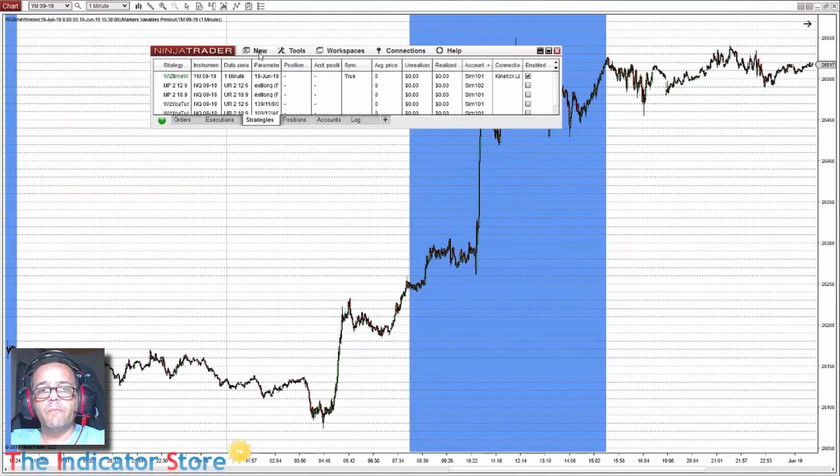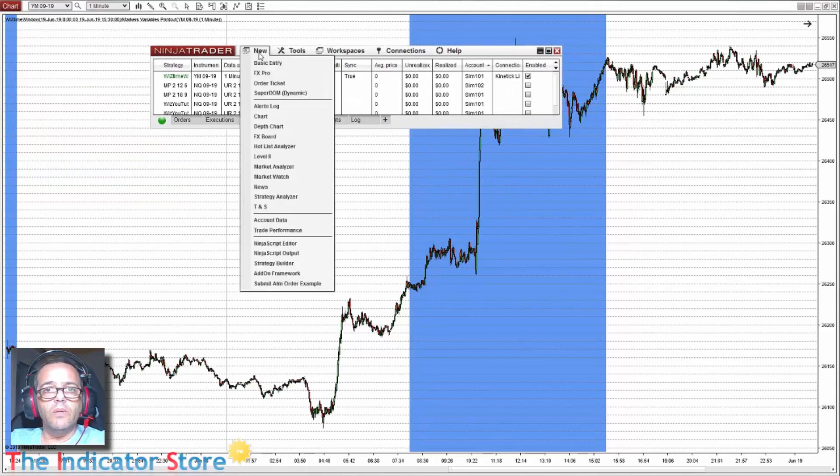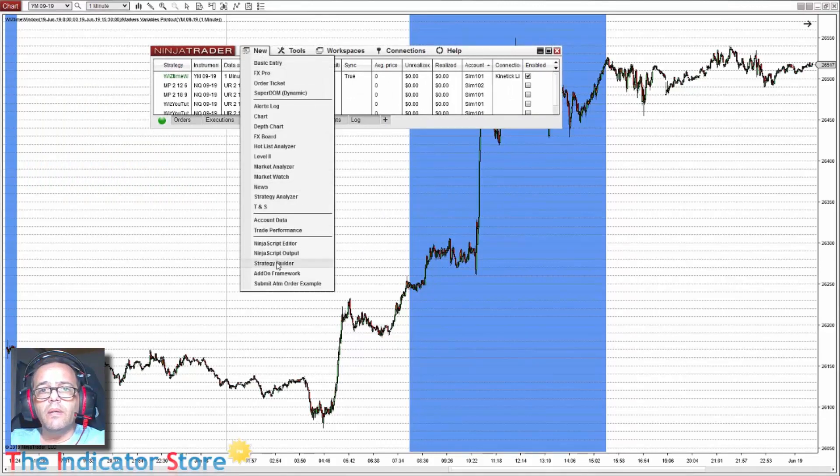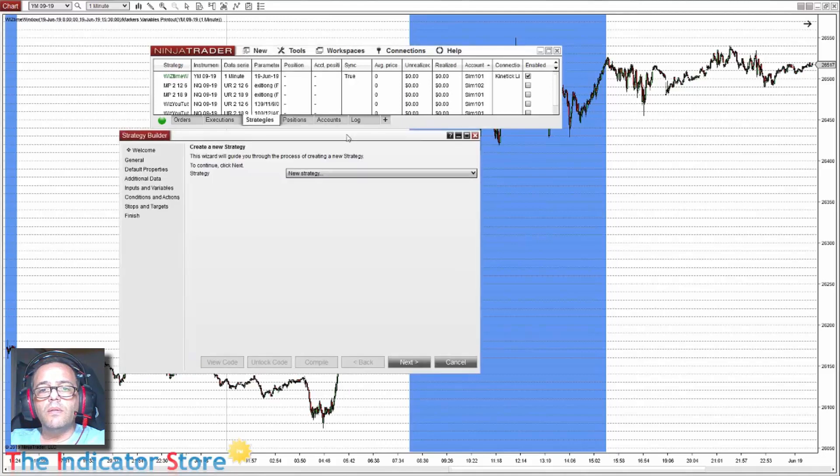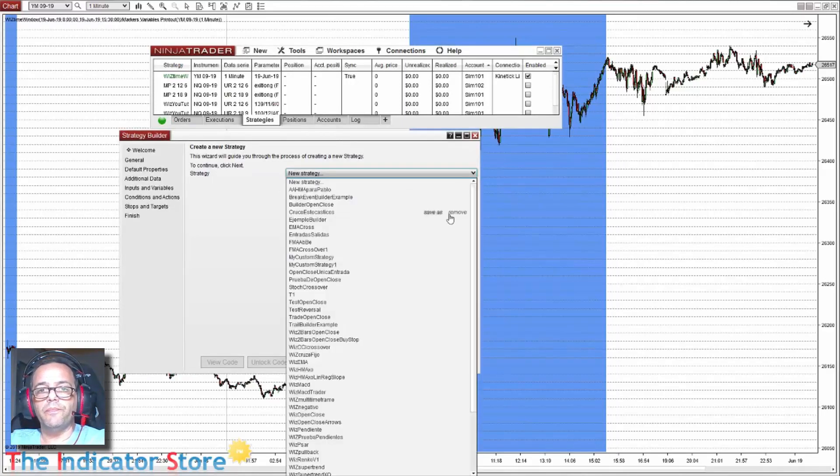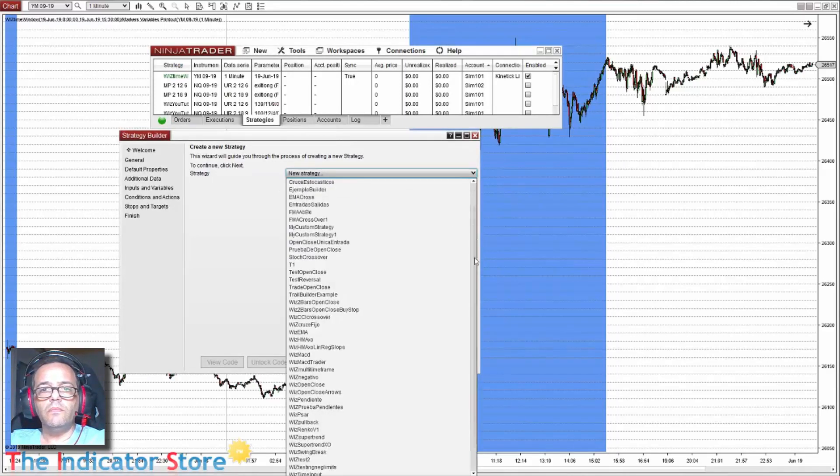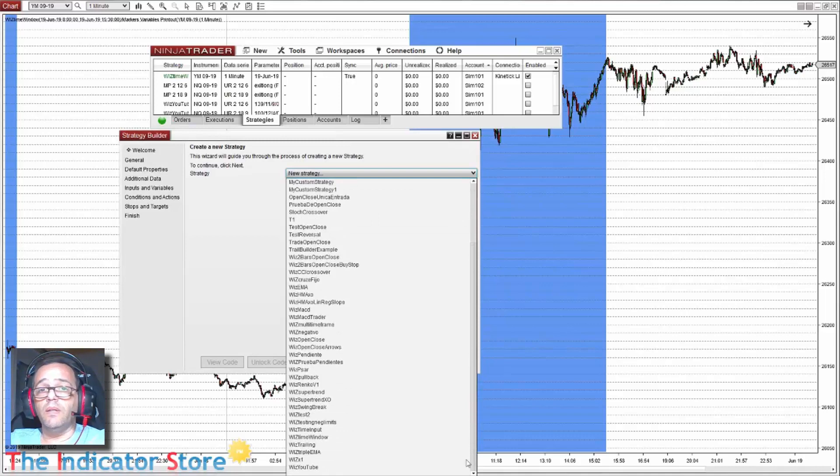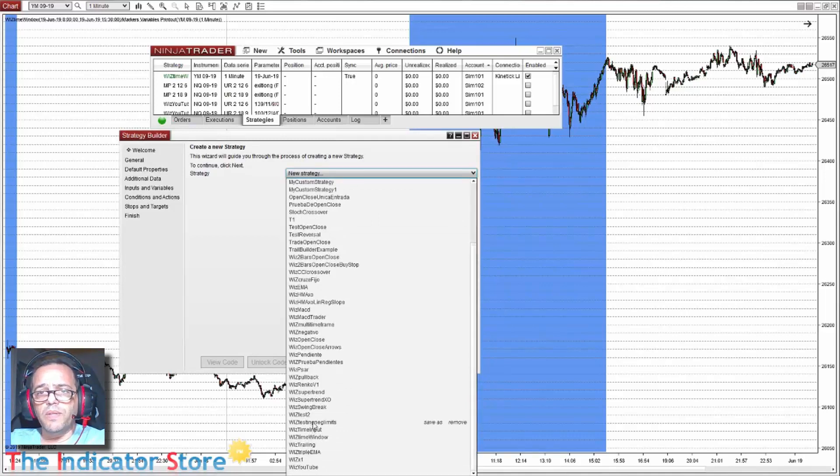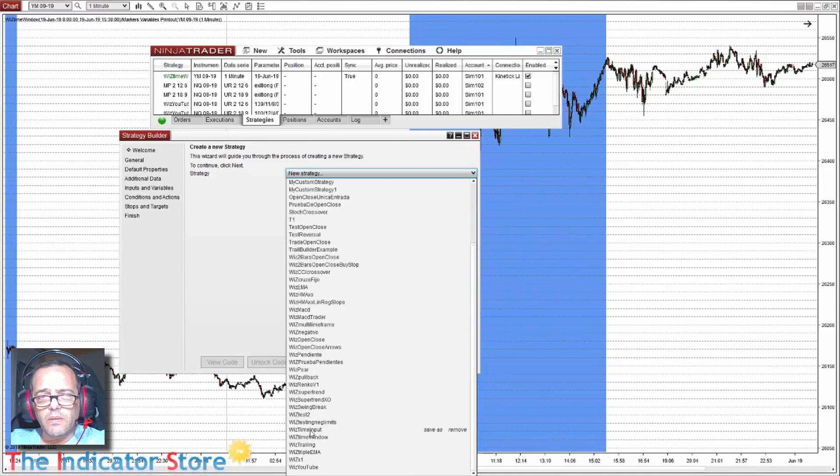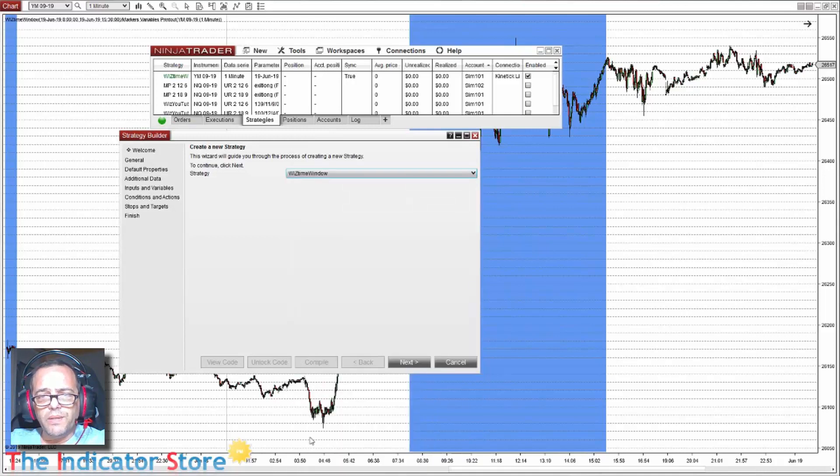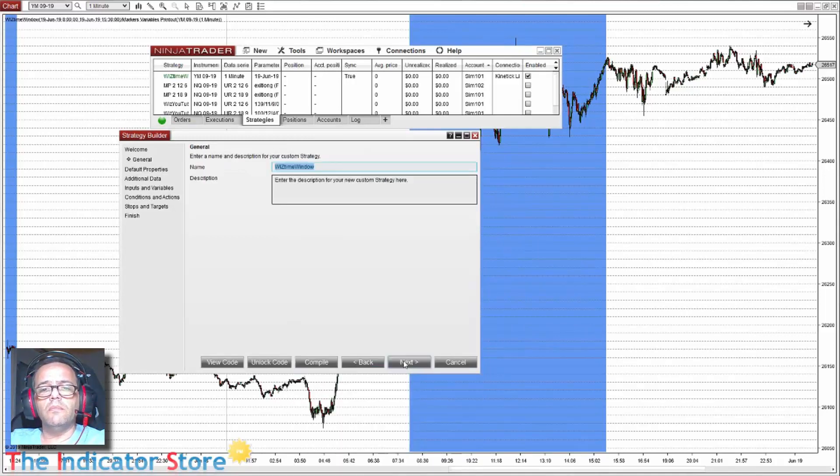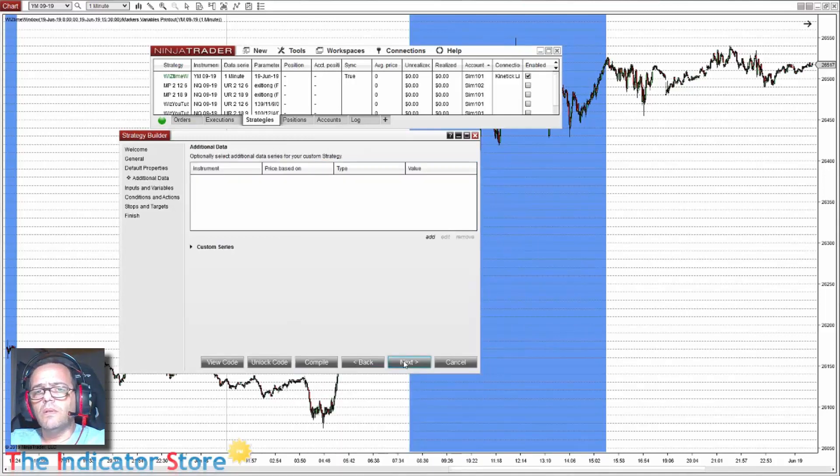Instead of new strategy, we select the strategy I named it with a time window.